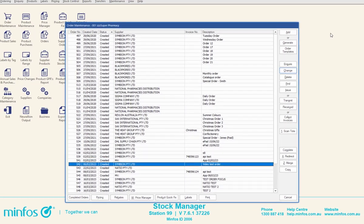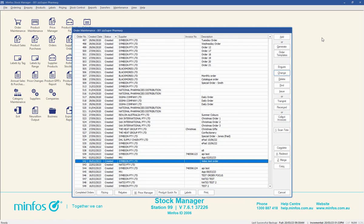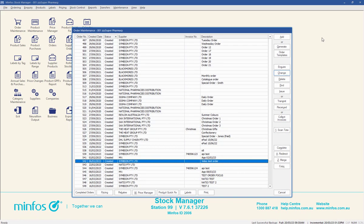For further information about ordering in MINFOS, please refer to the MINFOS Help Centre.